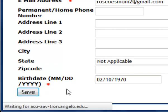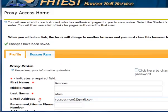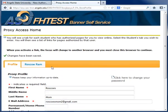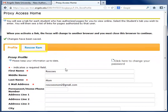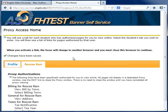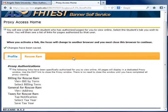To view your student's authorized information, click their name. Then click on the appropriate link to view that information in a new window.